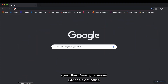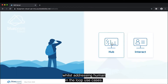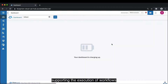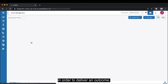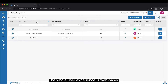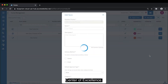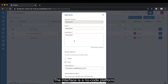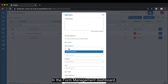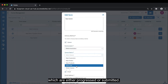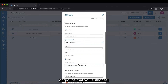Interact takes you through how to extend your Blue Prism processes into the front office whilst addressing human-in-the-loop use cases. Interact is a collaboration interface supporting the execution of workloads that span human and digital workers in order to deliver an outcome. The whole user experience is web-based and the form creation interface is accessible for users within the Blue Prism centre of excellence. The interface is a no-code platform allowing the user to start building forms within minutes. In the form management dashboard, you can see all of the forms which are either in-progress or submitted.